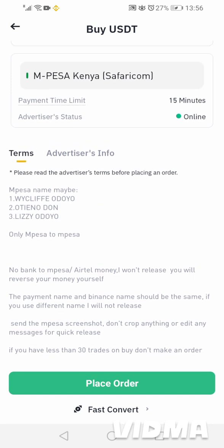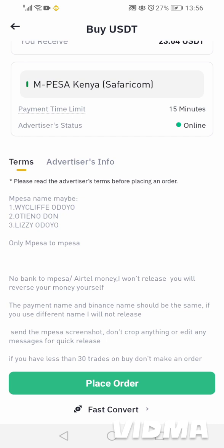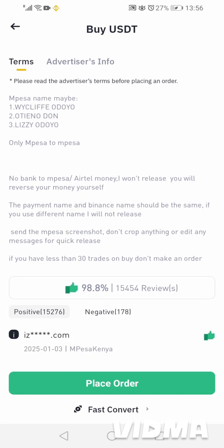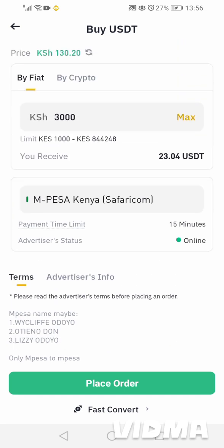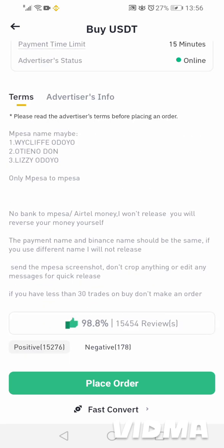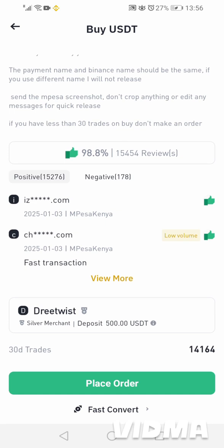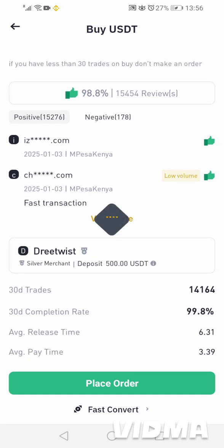We read the terms of the seller. It has the M-Pesa name of the seller — 'Weekly for Doyo' — and it's written it's only M-Pesa to M-Pesa. We are okay because we are using M-Pesa to buy, so we click to place our order.